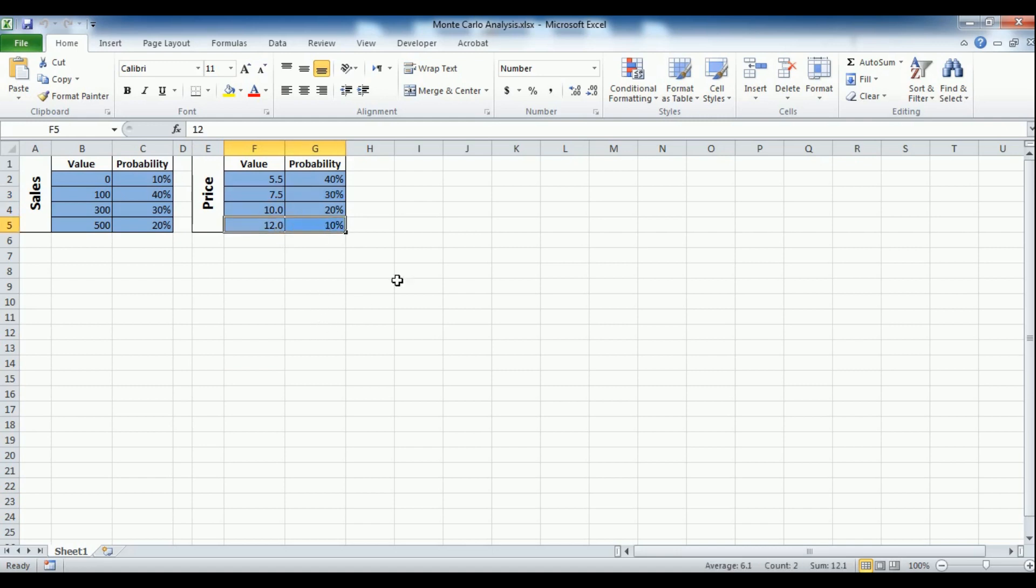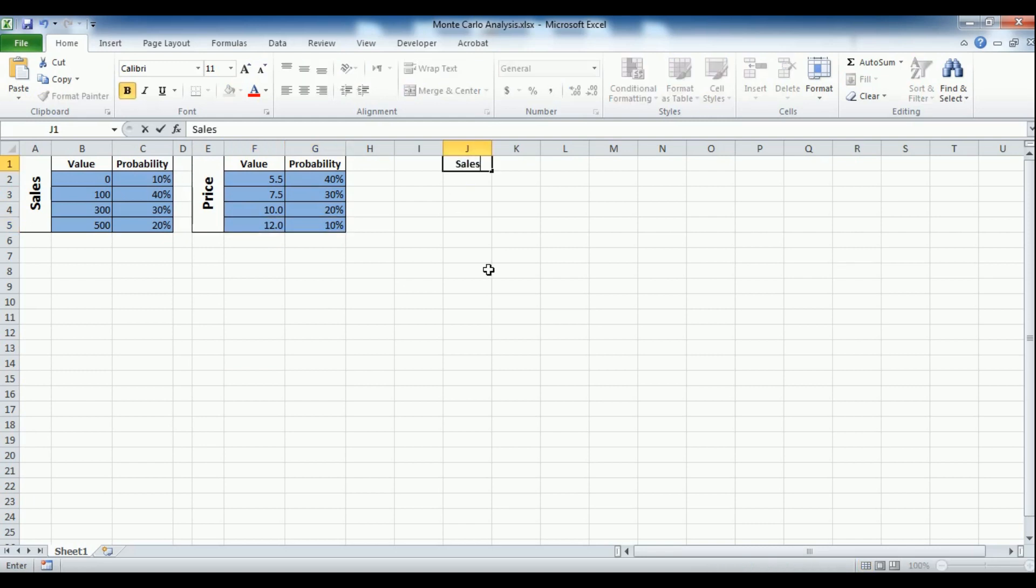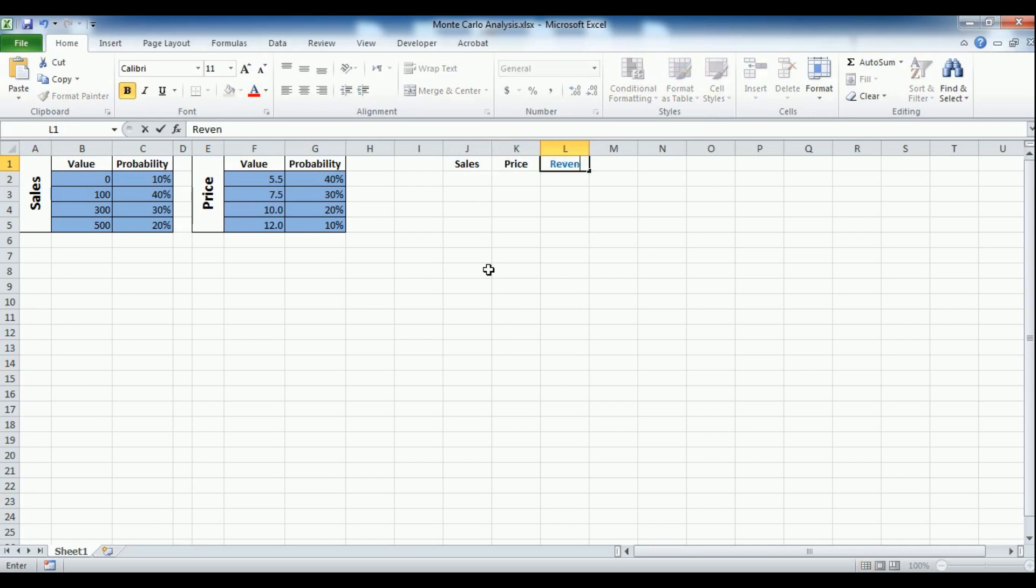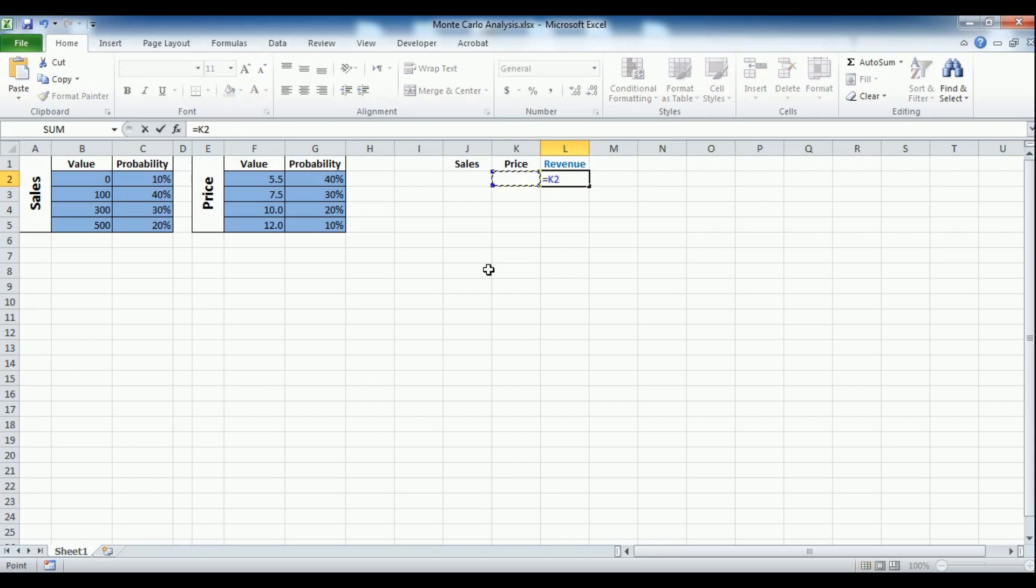What we're gonna do next is that we're gonna add three columns, one for calculated volume, a second for unit price, and a third for the expected revenue. The expected revenue is calculated by simply multiplying the sales and price columns.